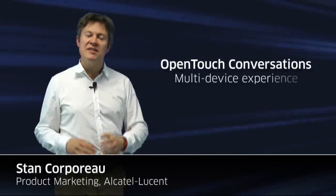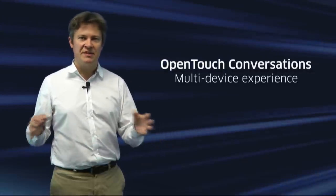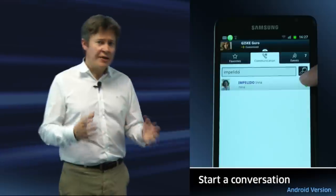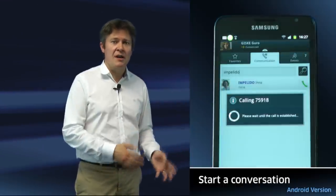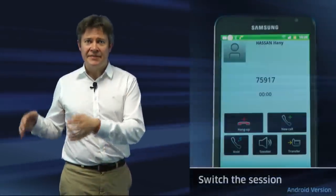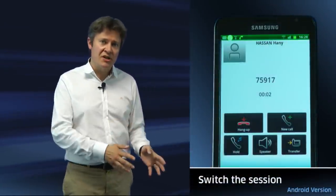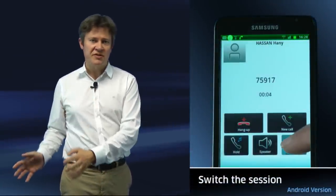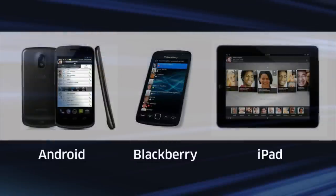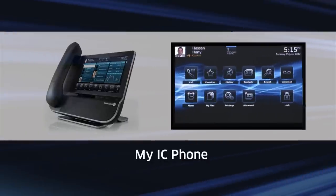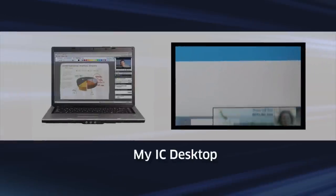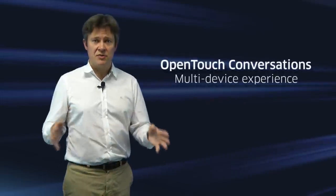Employees are using many different devices in a business day. They can start a conversation in the morning on their way to the office, and when they eventually sit at the desk, they can switch the session to the most suitable device without any interruption. This is available on mobile devices, tablets, desk phones, PCs — and this is the beauty of OpenTouch.